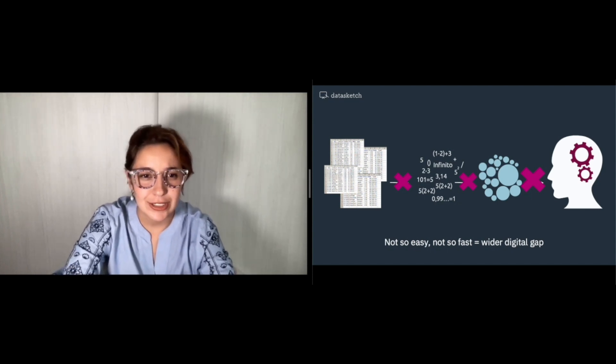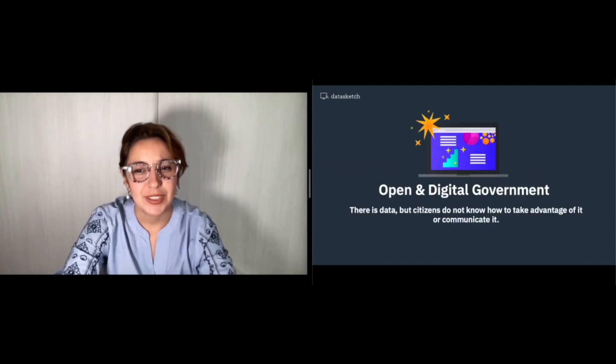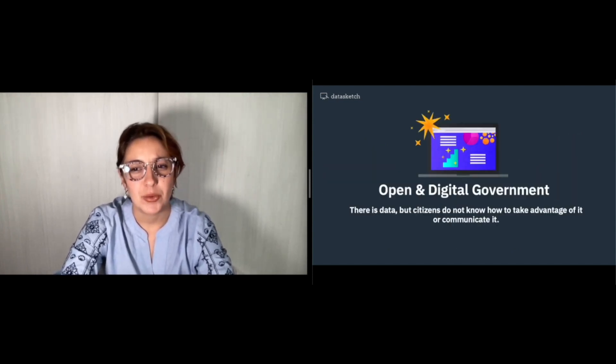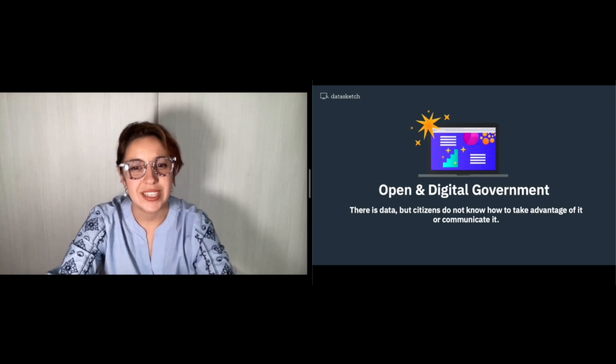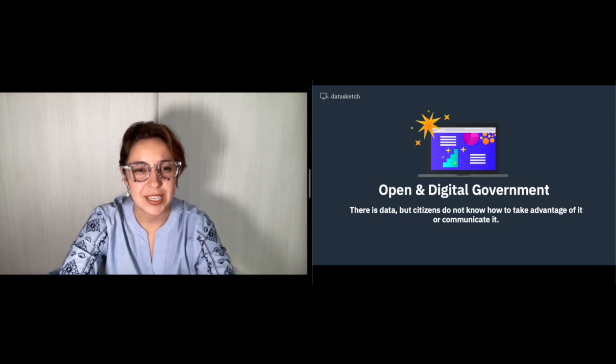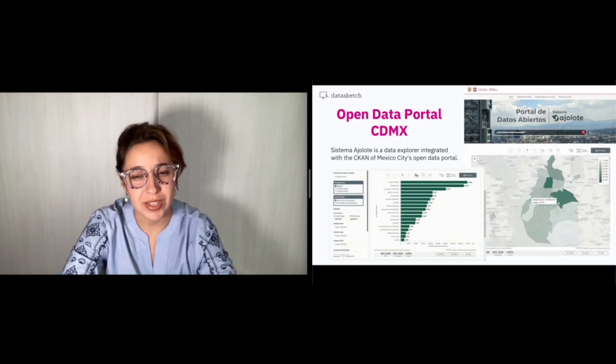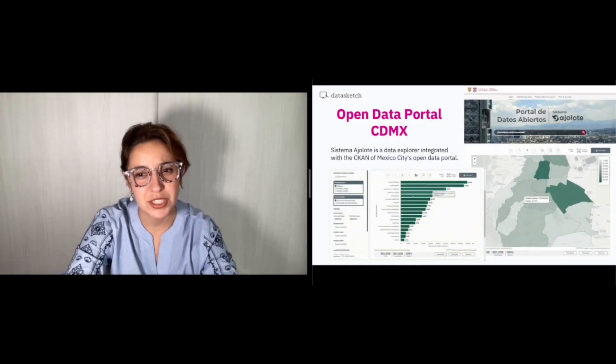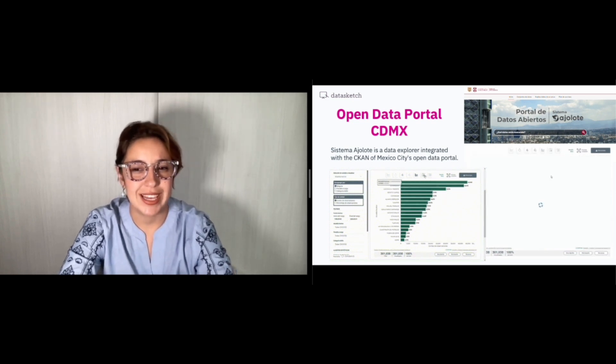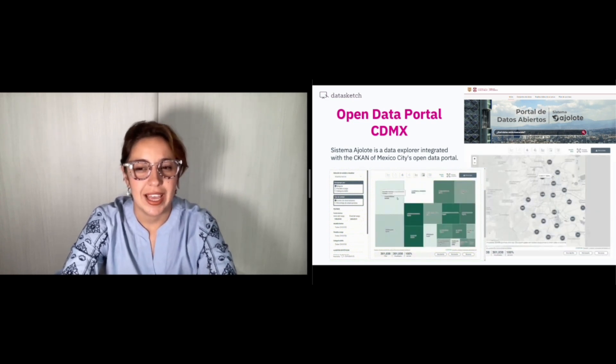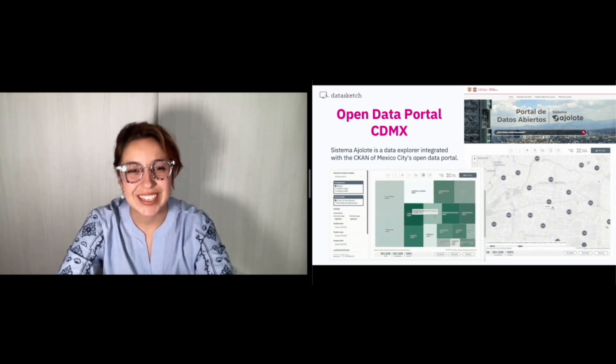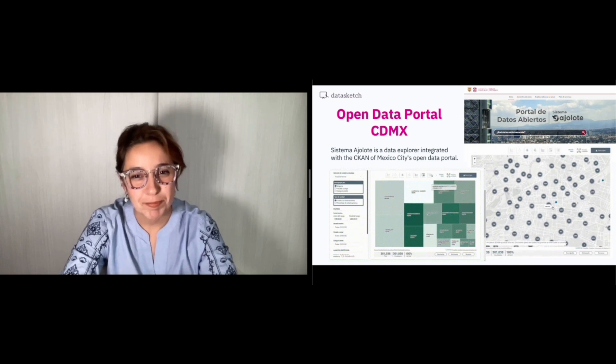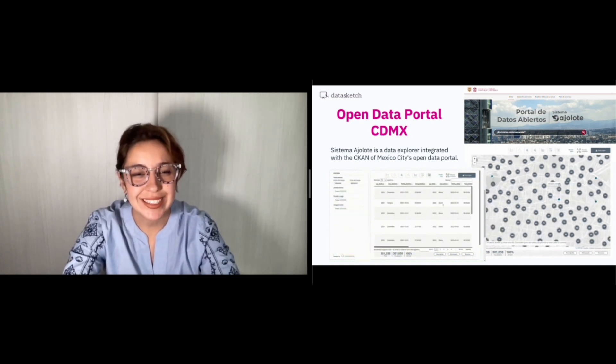On this occasion, I would like to tell you about our experience with the redesign of Mexico City Open Data Portal, in partnership with CDMX Digital Agency Public Innovation. And how we got there?